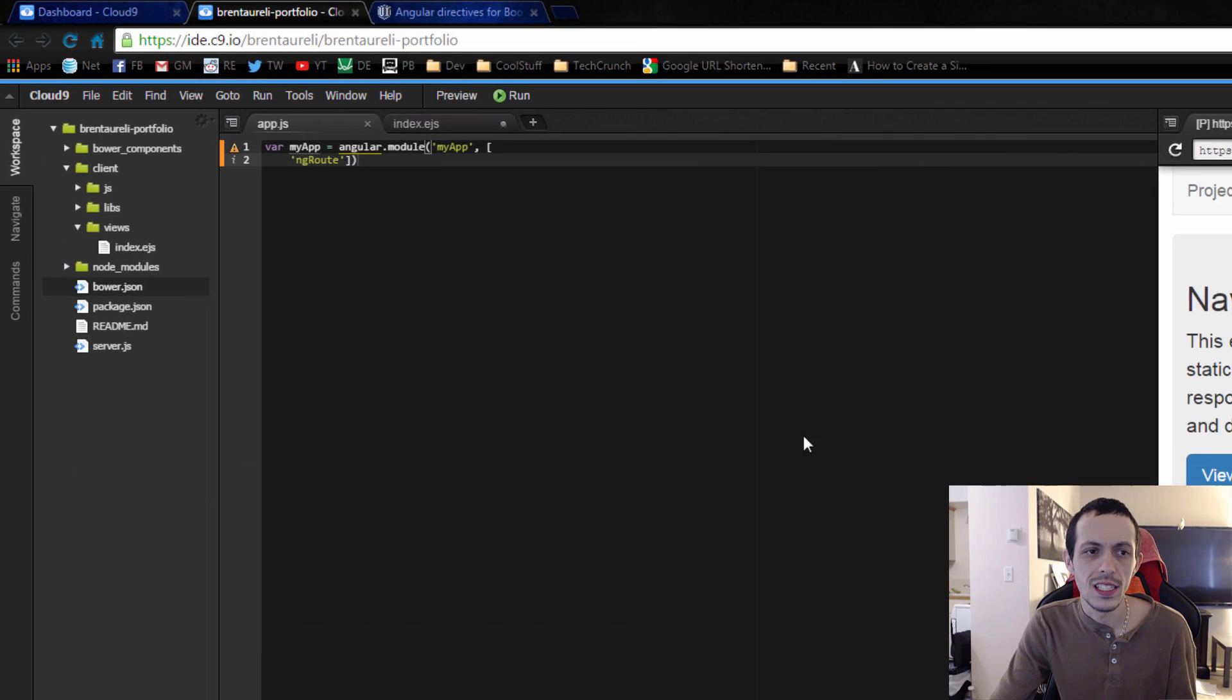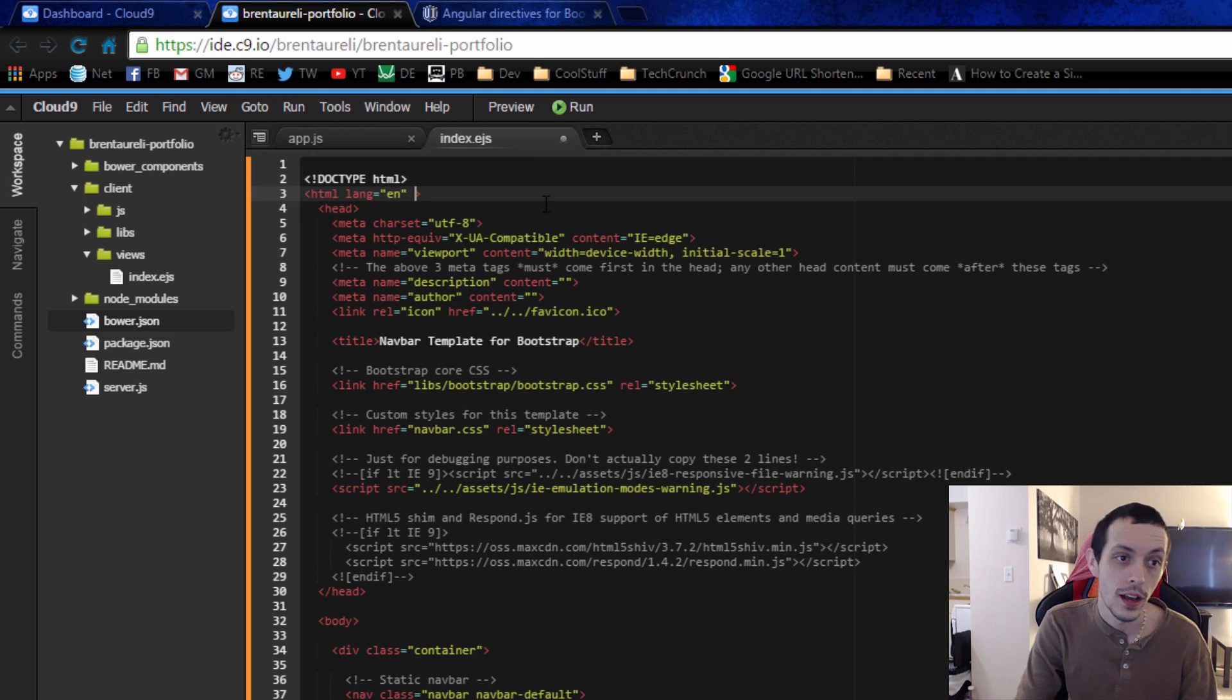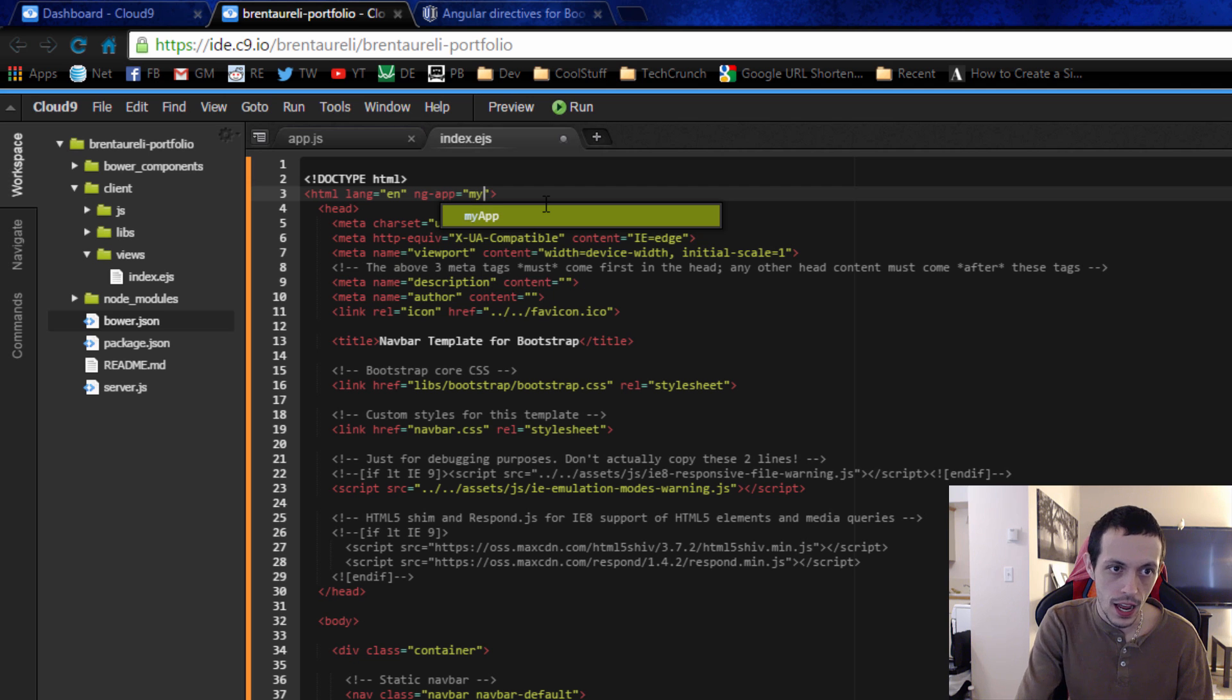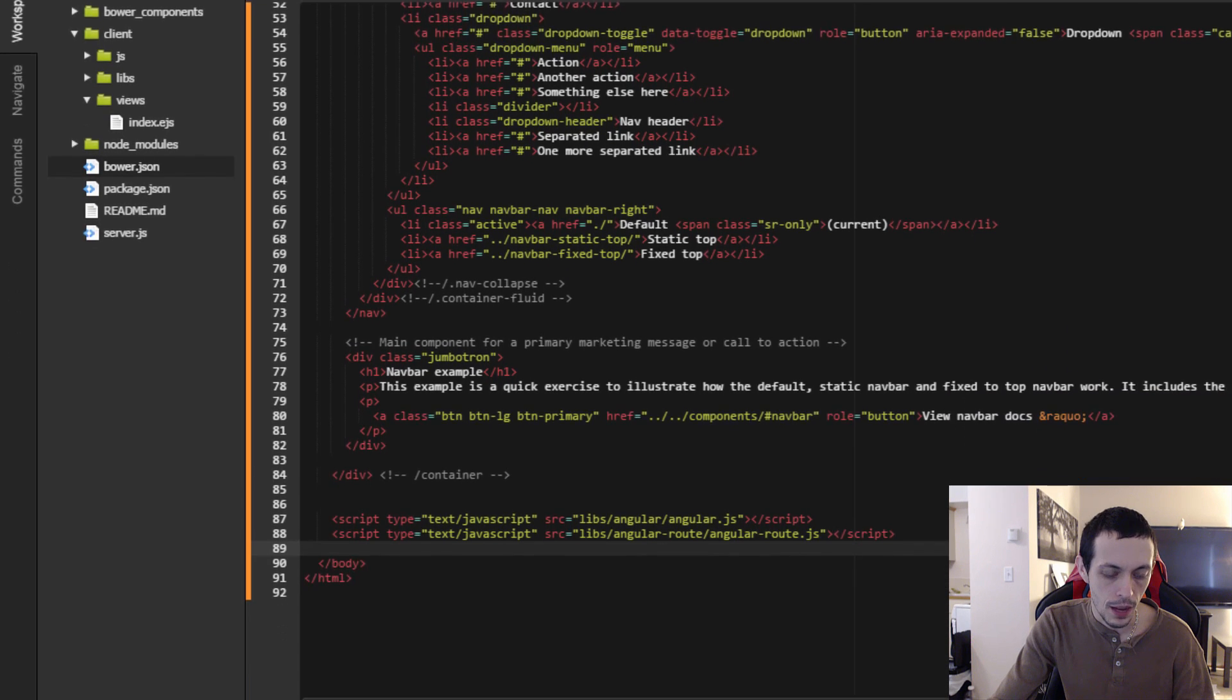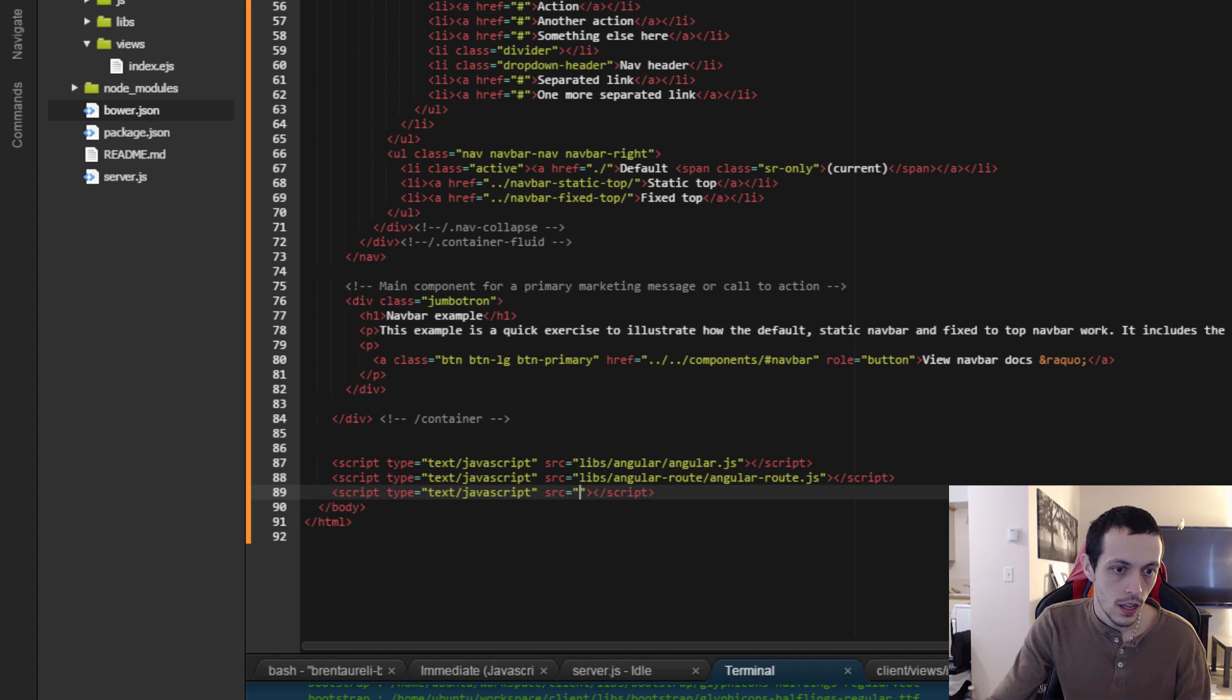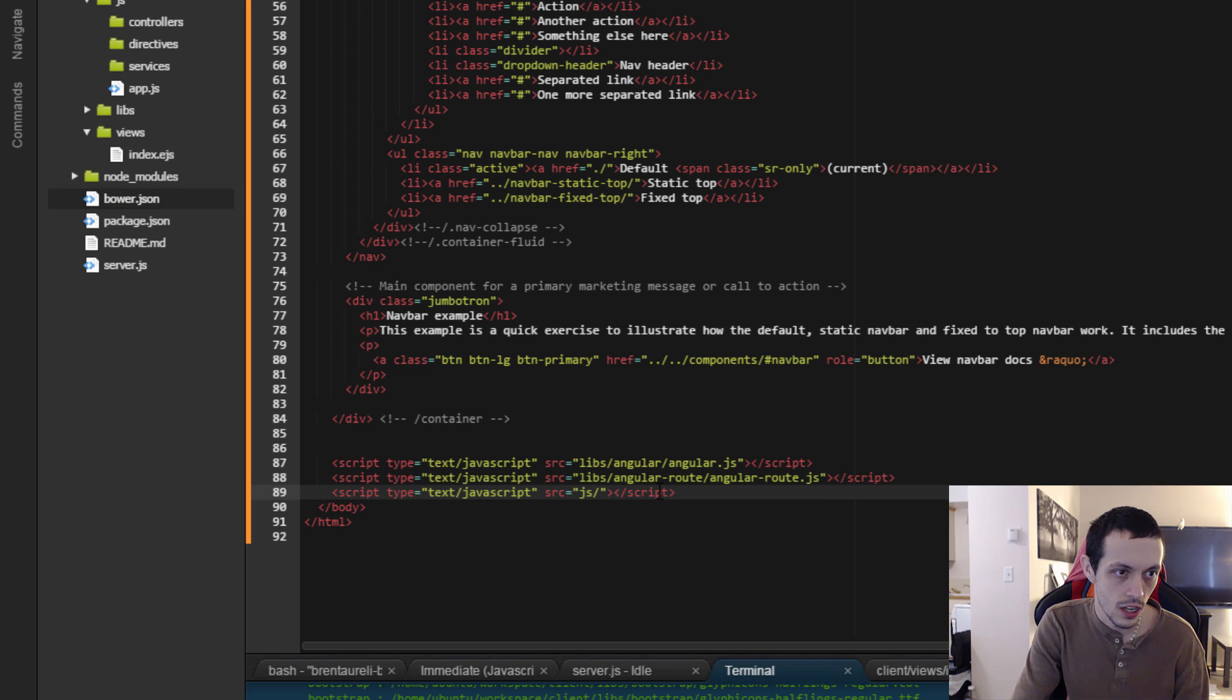So let's leave that there for now and go to our index.ejs file and make this an ng app. So we do ng app and give it the name of our application, my app, and then down here at the bottom let's bring in our javascript file. That is our main one. So we'll do script and then our location is js slash app.js and we'll save that.